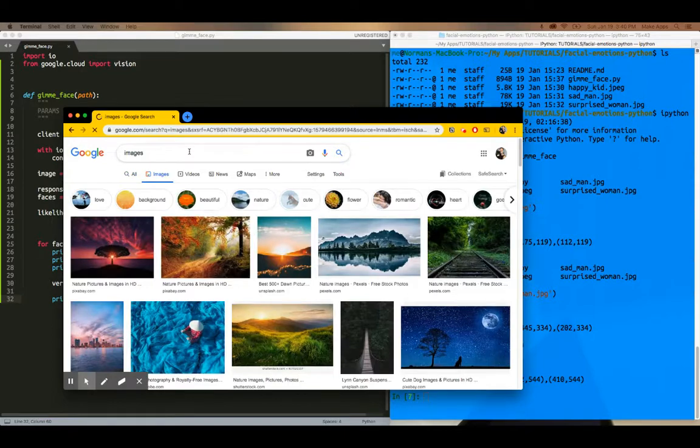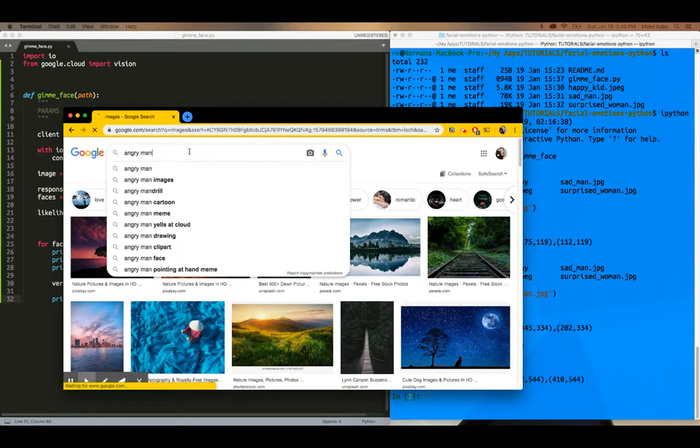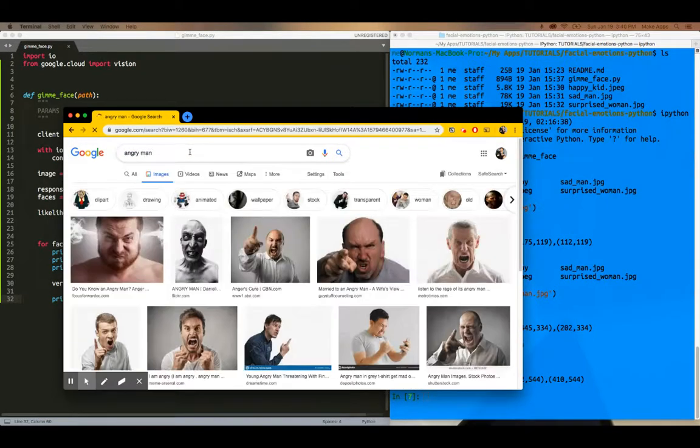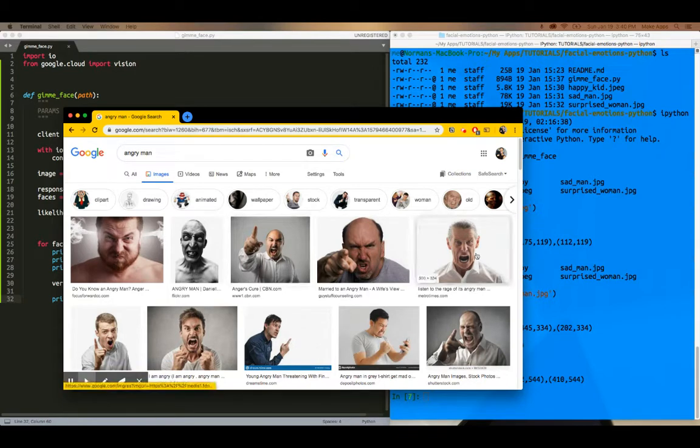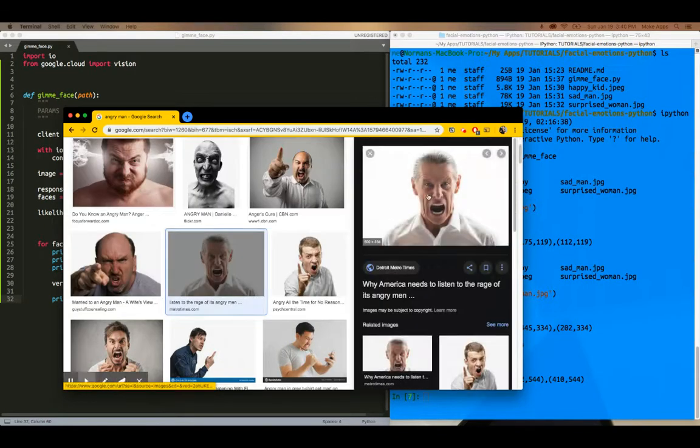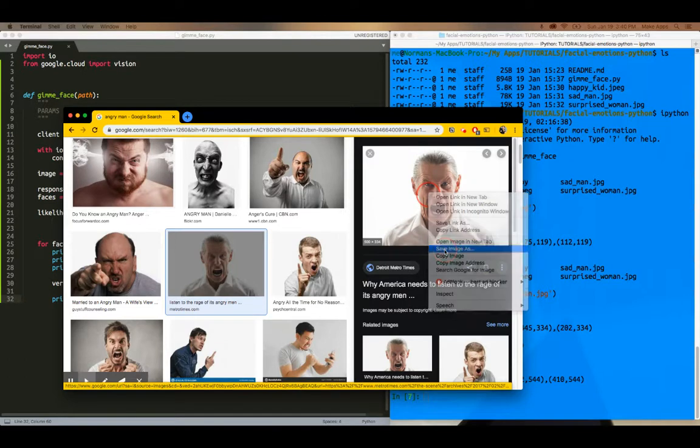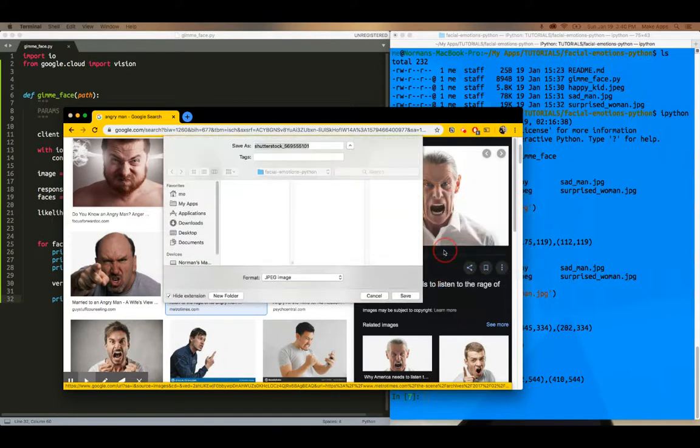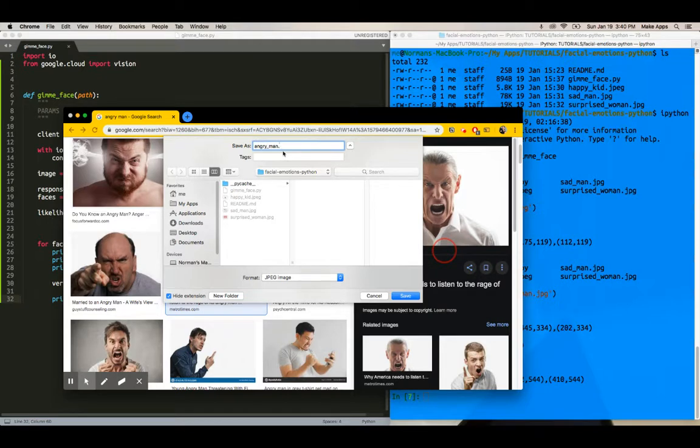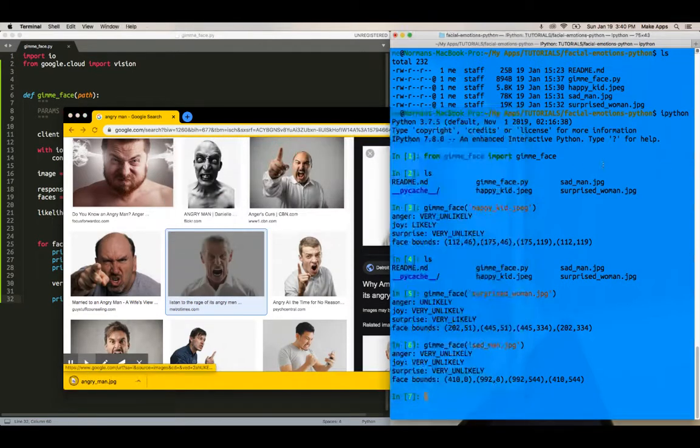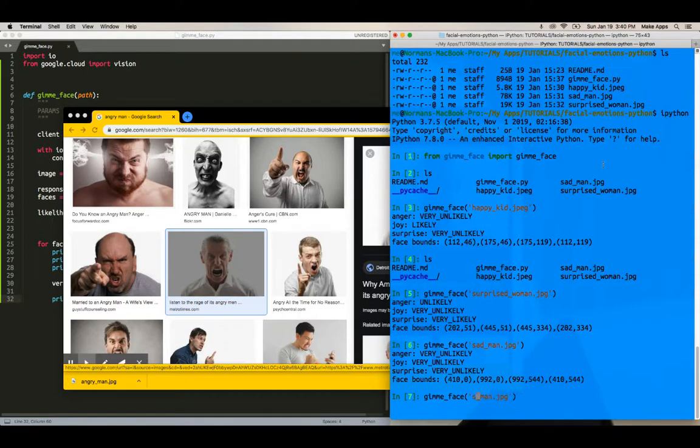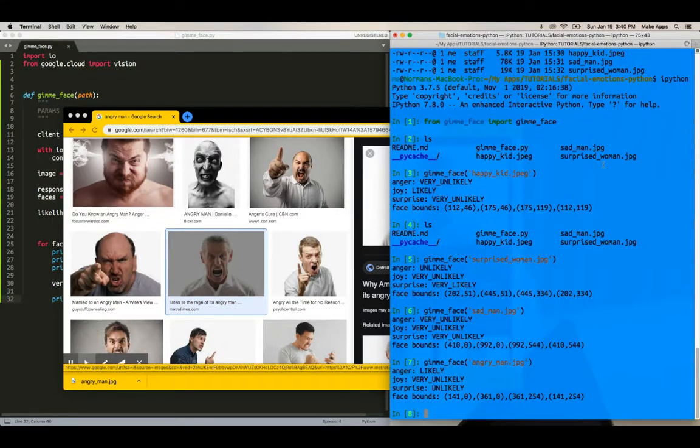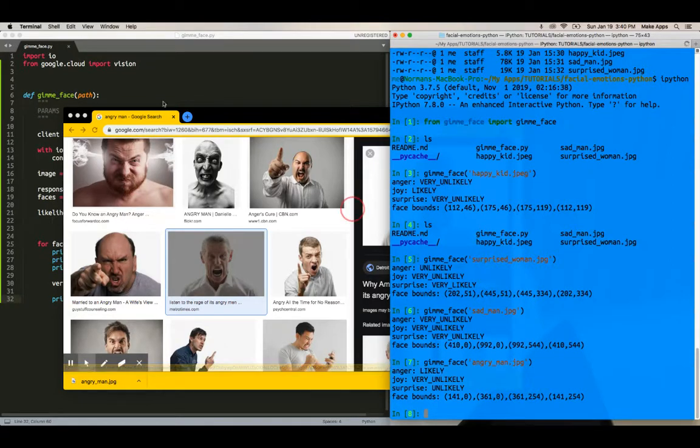So we're going to say angry man. This guy looks pretty angry. This guy looks the angriest. Okay, let's use this guy. So we're going to say angry man.jpg. There we go. And as you can see, it's working as expected. So that's how you do that. And as you can see, it only took about 32 lines of code.